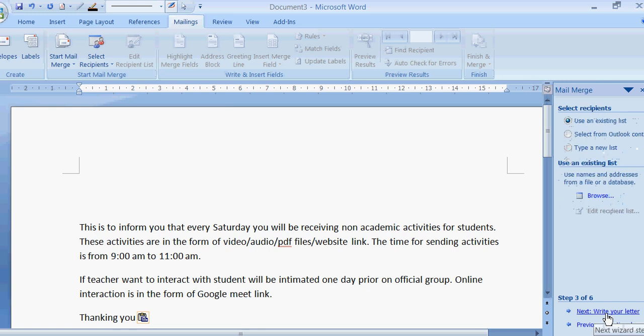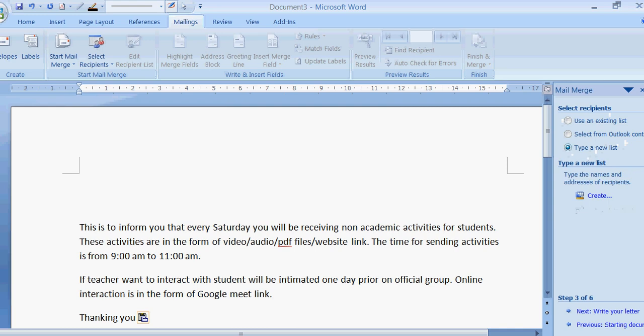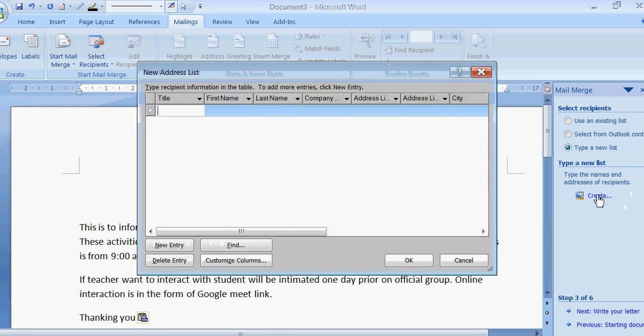Select recipient. Use an existing list, select from Outlook contact, or type a new list. So I am going to click on type a new list because I don't have any list. Create.